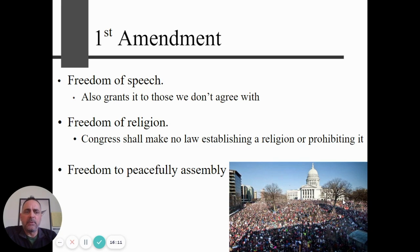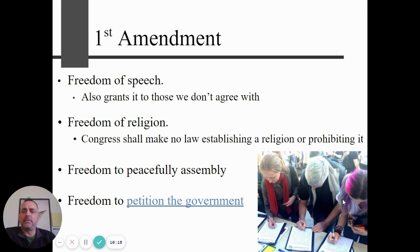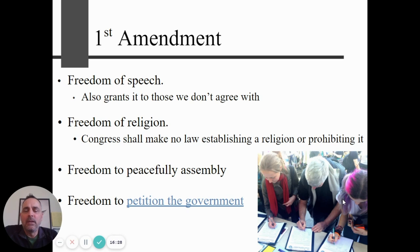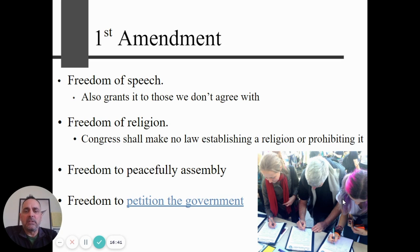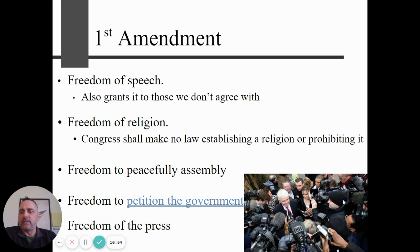The third First Amendment right is freedom to peacefully assemble. You have the right to peacefully assemble, though there can be restrictions on it. The fourth is freedom to petition the government — the Obama administration created an online petition site where if enough signatures are gathered in a certain time period, the federal government will address the issue, though not necessarily agree with it. And last but not least is the freedom of the press.